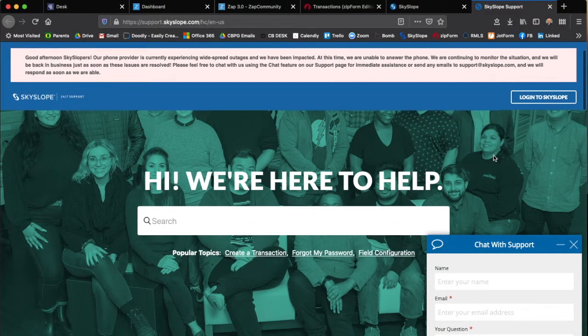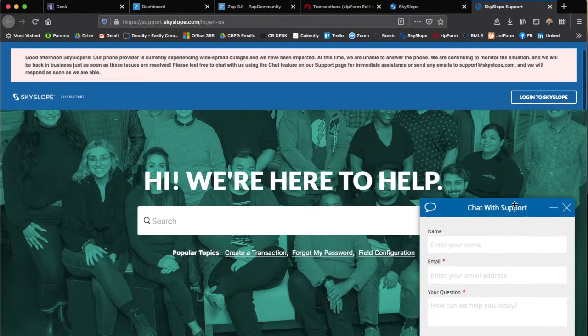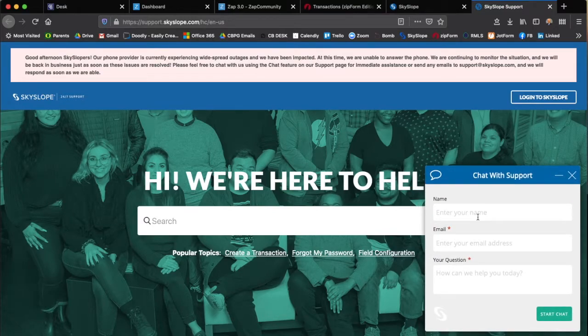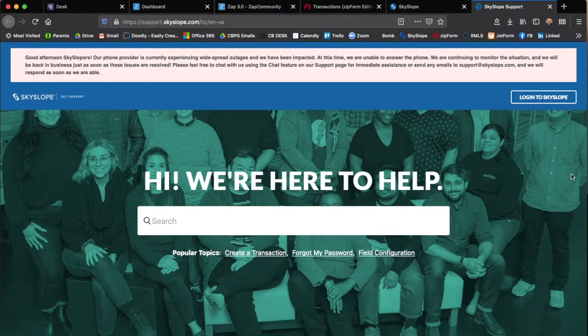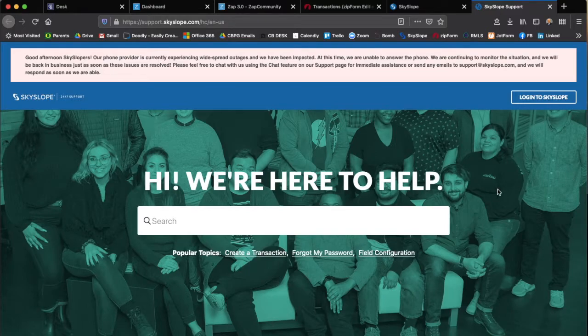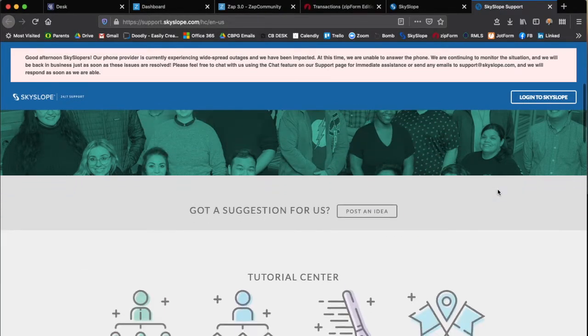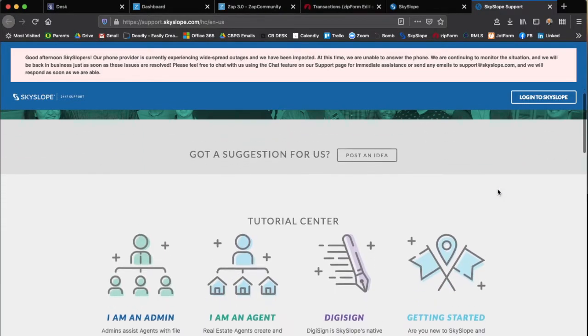What's nice about support is you can find this chat to talk live with a person one-on-one, but I've found a lot of times it's helpful to go through tutorials.